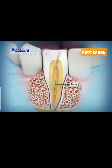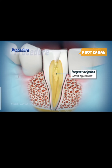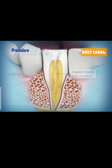It is necessary to remove the entire nerve in order to prevent reinfection and toothache after the procedure. Frequent irrigation of the root canals is done using sodium hypochlorite to flush away the debris.